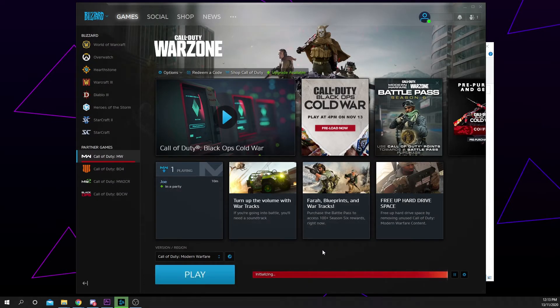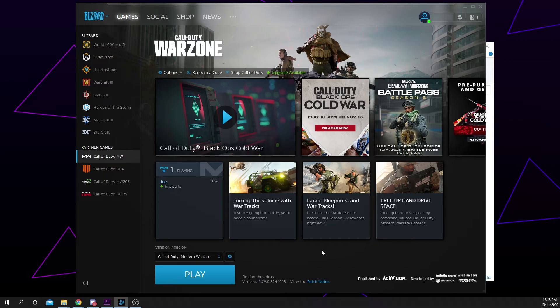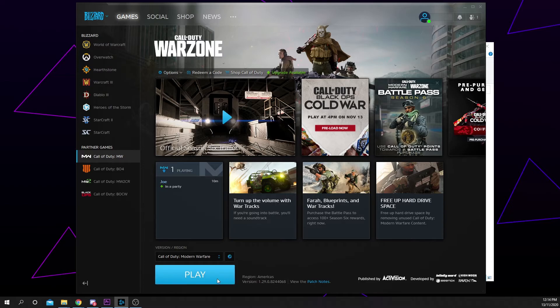Battle.net will now make some changes to identify the game. After a few seconds the game should now be playable.